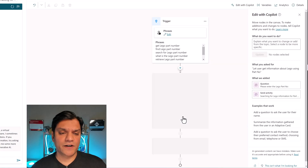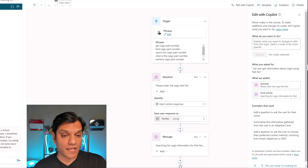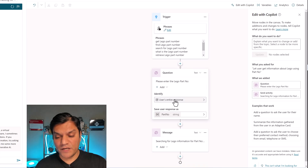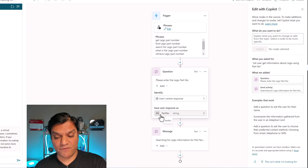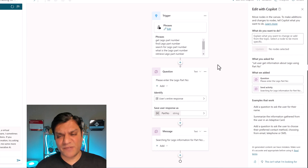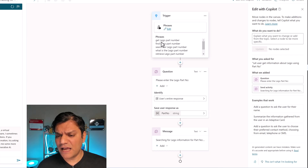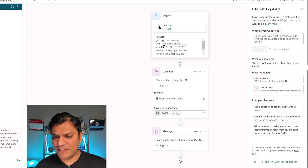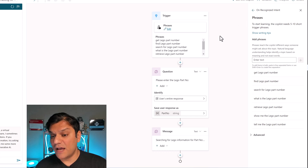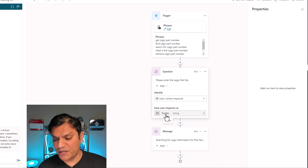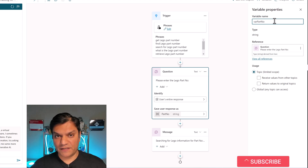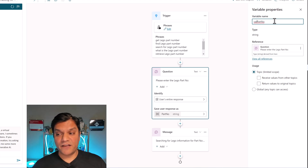I'll click Create Now and see how Copilot performs. It took us directly into the Studio, gave it the same name we provided, and the trigger is already set up. A question node is in place, and the user response is saved to a variable, and it even gave a message. It did about a good 30% of the work and helped me save time. The trigger phrases it put in — 'Get Lego part number' or 'Find Lego part number' — are really good.